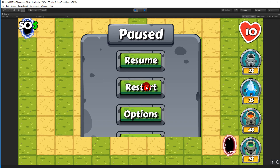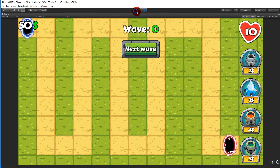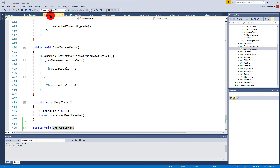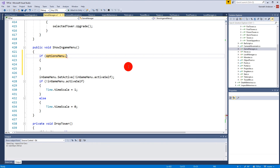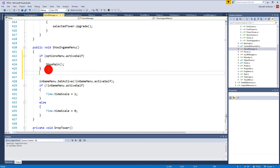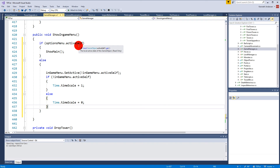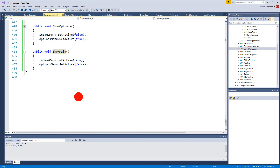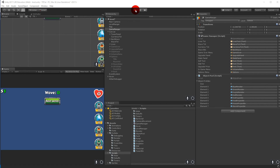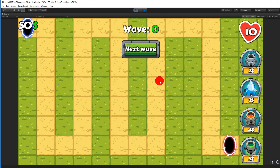Nothing happens when pressing Escape from the options menu, so we need to fix that. Go back to the Game Manager script, in ShowInGameMenu, add a check: if optionsMenu.activeSelf, call ShowMain instead of the normal pause logic — else run the usual in-game menu activation and time scale code. Now pressing Escape while options is active works the same as clicking Back.